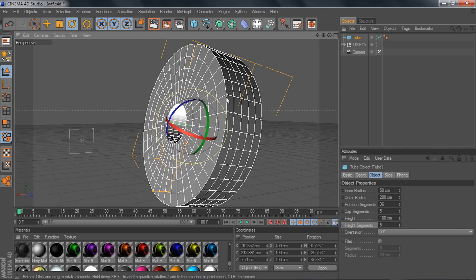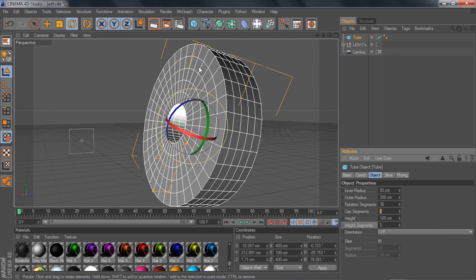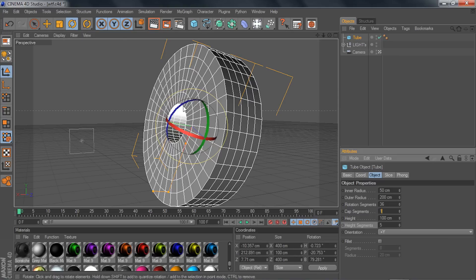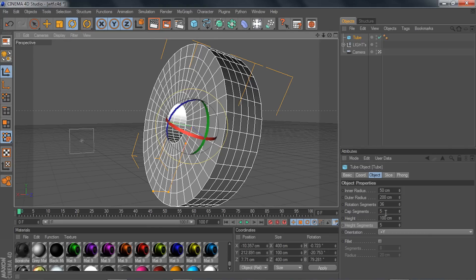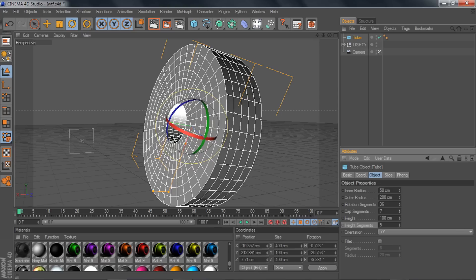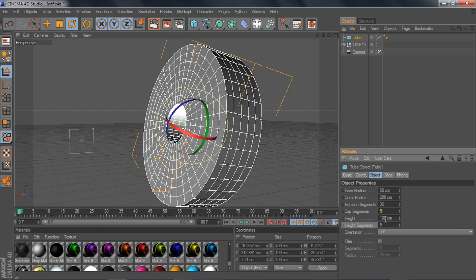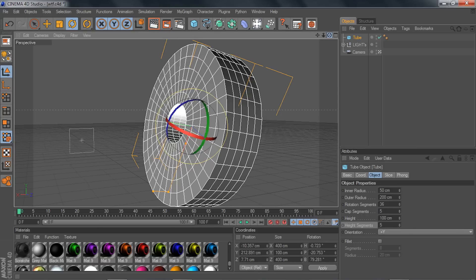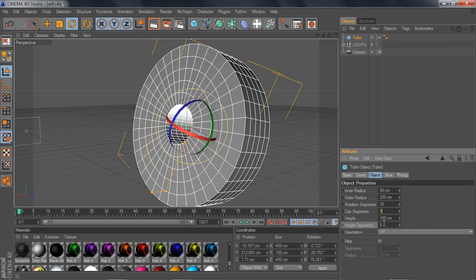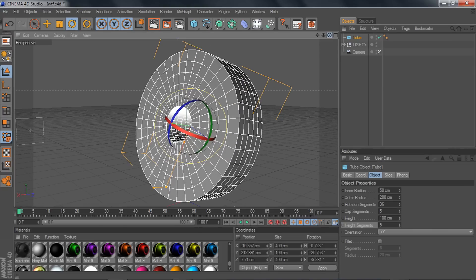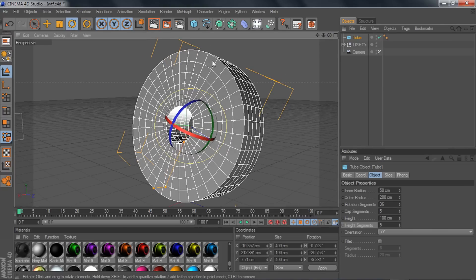What that does is give you more geometry to select and work with. If you look right here and change it back to one, you wouldn't be able to select as much as you can with five. You could change it to ten or higher, but that's unnecessary — I only use five myself.